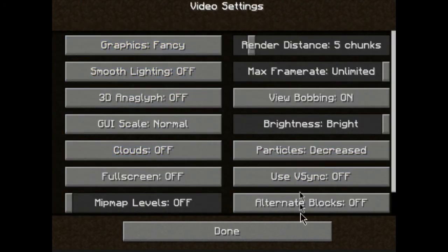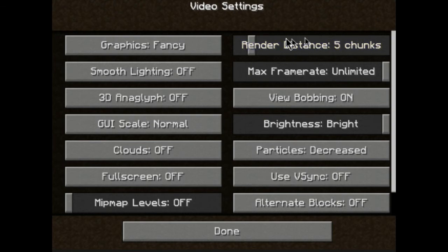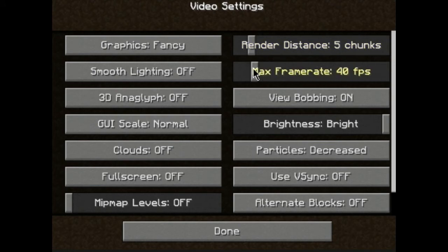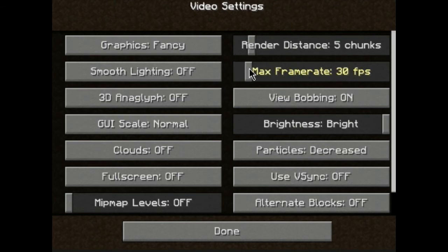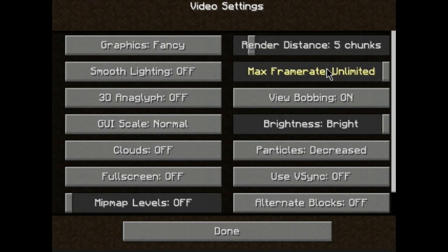You want to go to Video Settings. Make sure that's on Fancy. Render Distance — that matters a whole bunch. Make sure that it's on a low number and not on 32. I keep mine at 5 so I can still see. Setting it to 2 gives me a lot of frame rate but I can't really see that well. Make sure your Max Framerate is on Unlimited — do not put it low, or you're going to get only as many frames as it says.